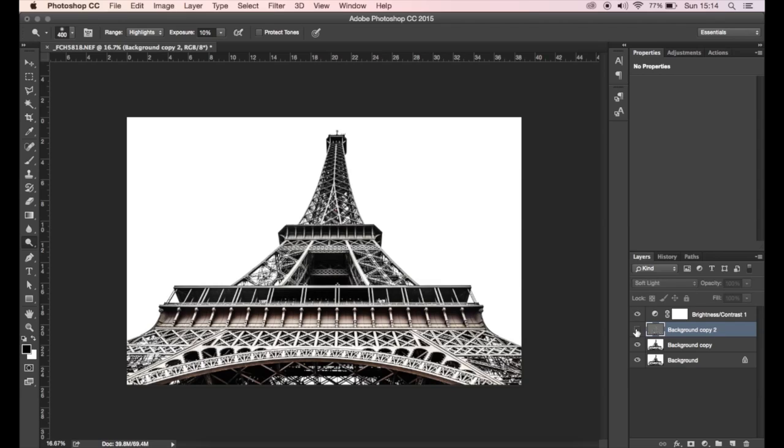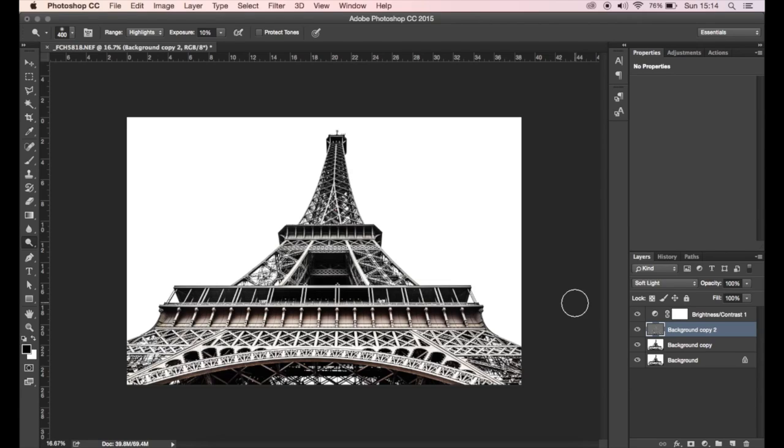And change the blending mode to soft light. So that just adds some nice textures, a lot of sharpening. I'm really liking that. So I think that's it for the high contrast image. As you can see, it's just a lot of steps in Camera Raw, a lot of contrast, a lot of clarity. Use that high pass filter and yes, that's essentially how you can get this high contrast black and white image.